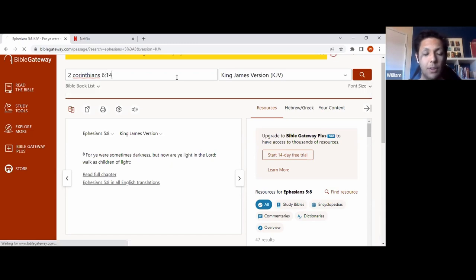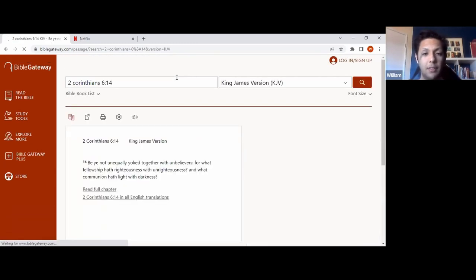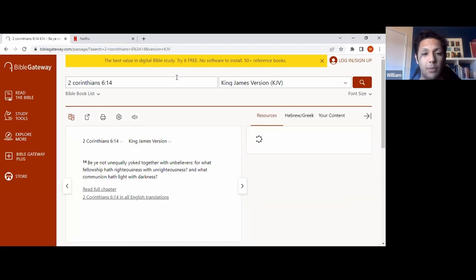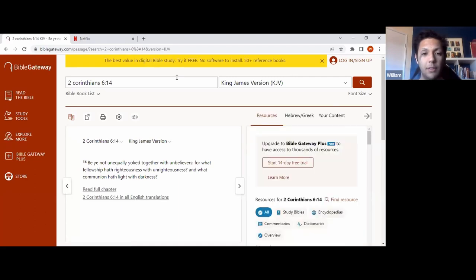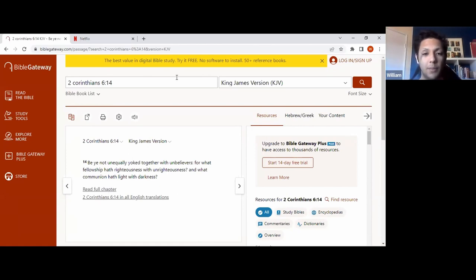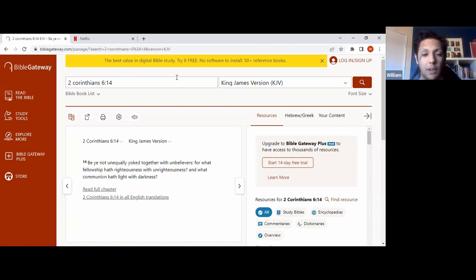So we'll go to 2 Corinthians 6 verse 14 next. So what that's saying is that if someone is clearly like a bad influence or someone is clearly in the darkness and is seeking to lead you astray, then you cannot yoke yourself or you cannot be associated with them because it says here, righteousness does not hang out with unrighteousness.